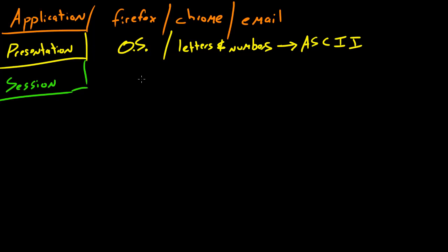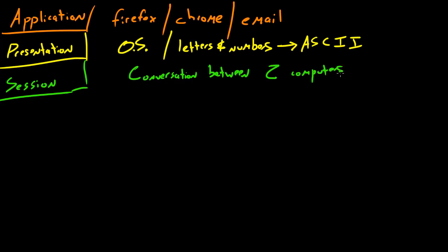So what this layer does is, let me just go ahead and write conversation between two computers. So whenever computers are in the process of having a conversation with one another, we call this conversation a session. Now this layer is responsible for starting and ending conversations or sessions, and it's also responsible for getting data from a website. So say that you want to get data from a website, this layer would go ahead and create a session or start a conversation with a web server.